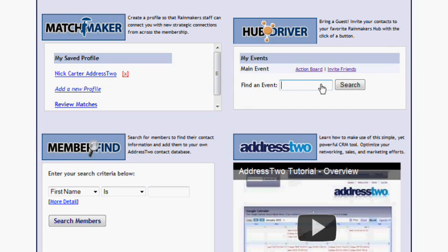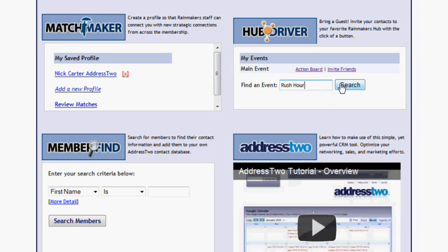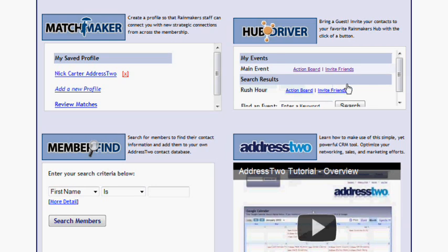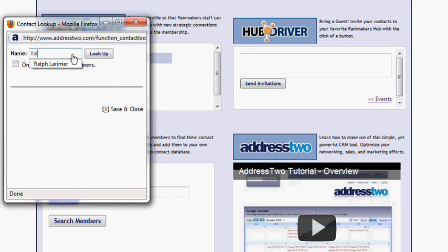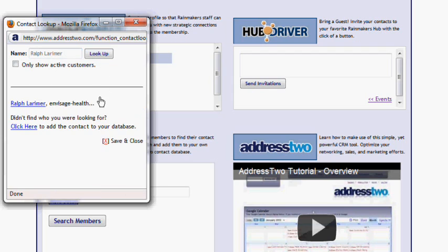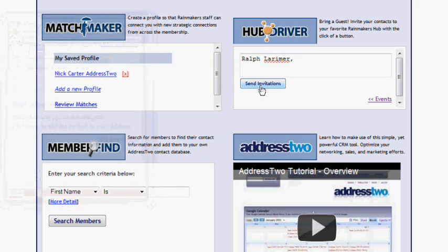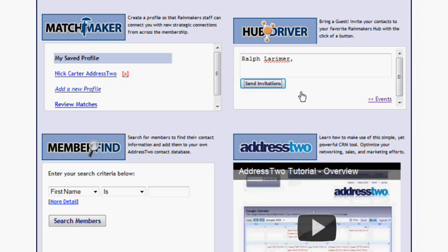So if I want to search for, let's say, Rush Hour, I'm going to go find that event. I know I'm going to be there next Wednesday, and I want to invite a friend to come join me. I can go to the Rush Hour event in the Hubdriver, click on Invite Friends. Once again, I'm going to search through my database for my friend, and find Ralph in here. I'm going to add him to the invitation list, and when I click Send Invitation...